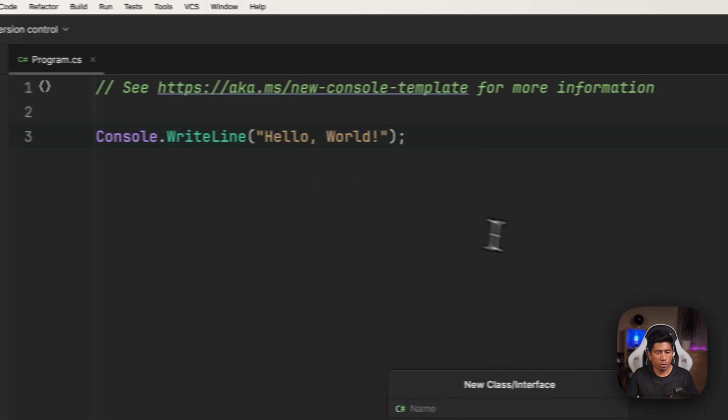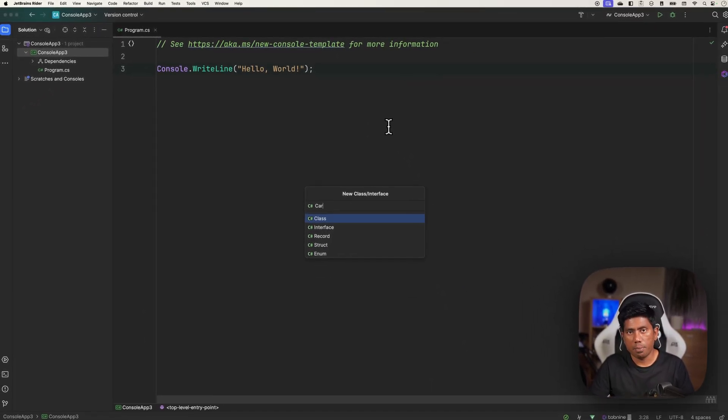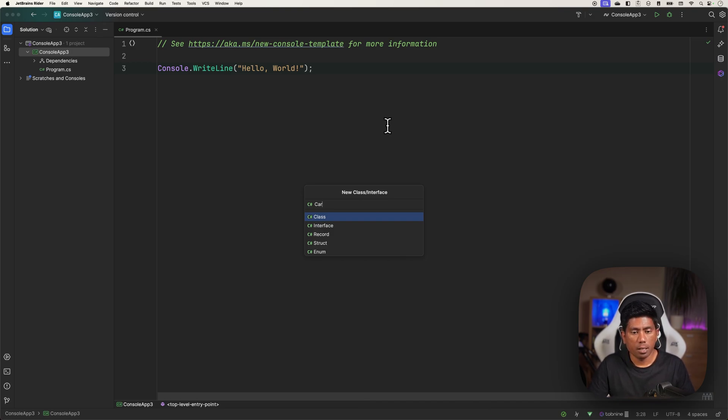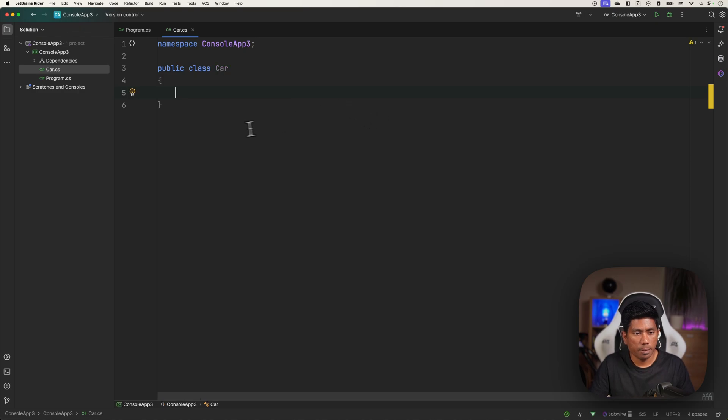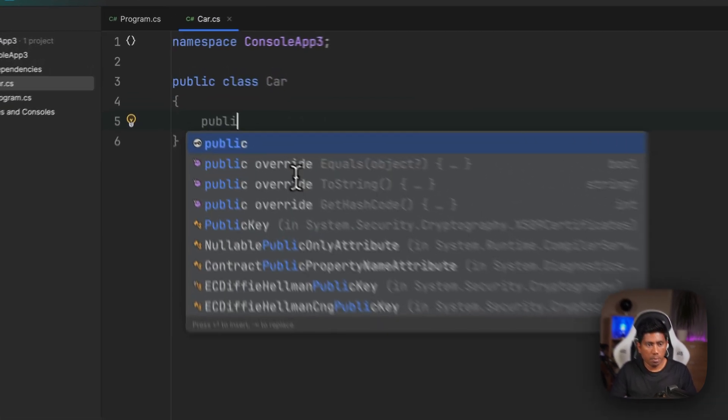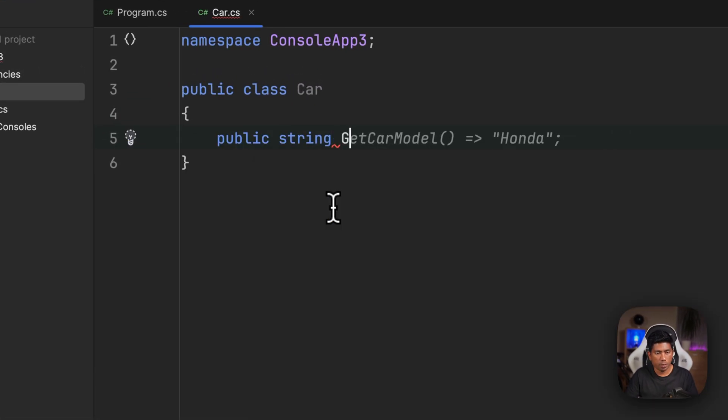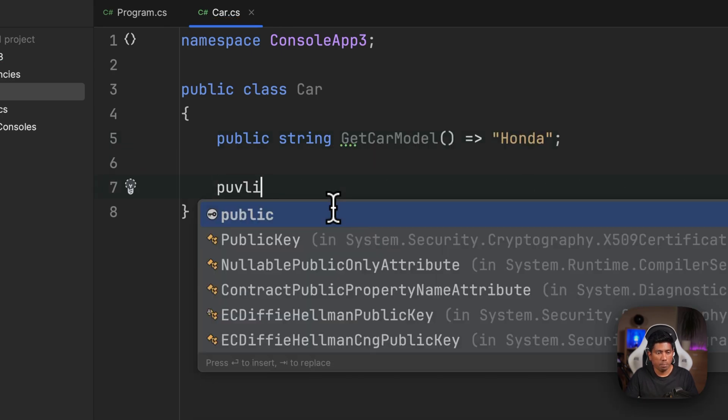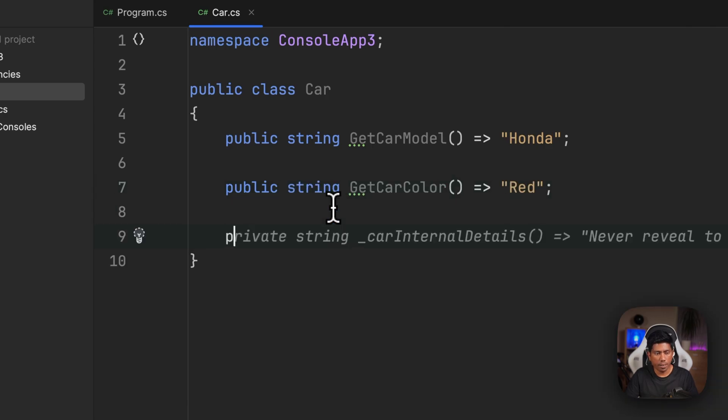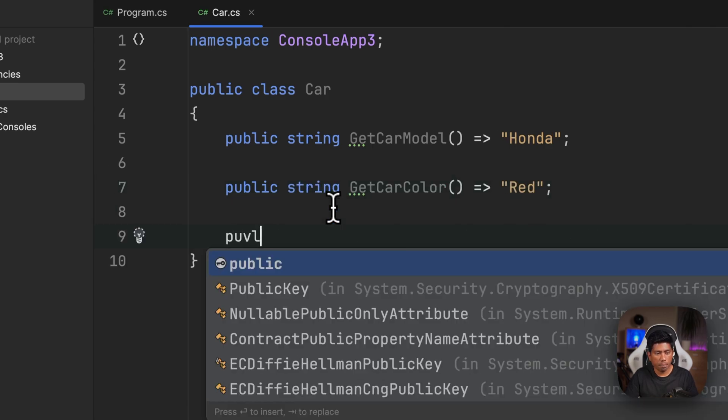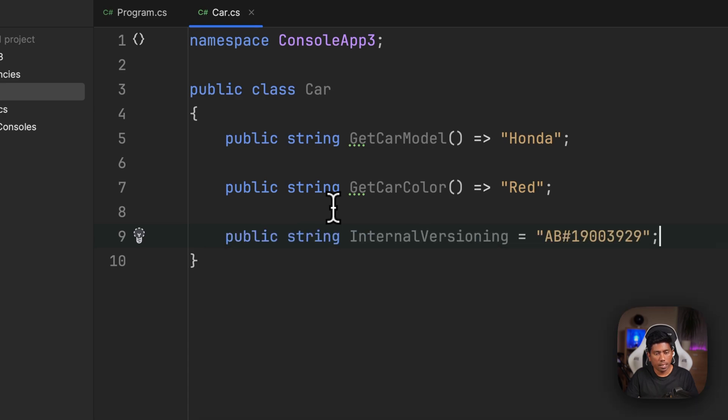I'm going to quickly show you how we can access or cannot access a private variable in C# .NET if I just use the private keyword. I'm going to say public string GetCarModel, set as Honda, and then public string GetCarColor as red, and public string GetInternalVersion.